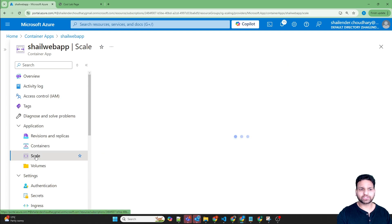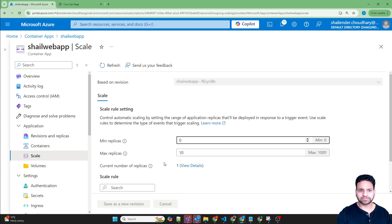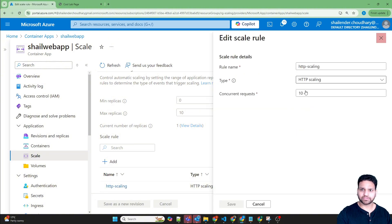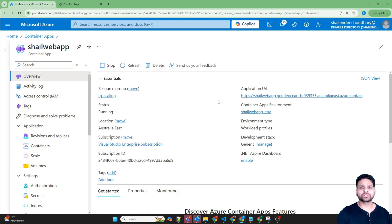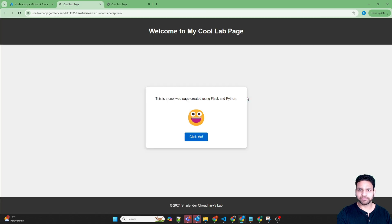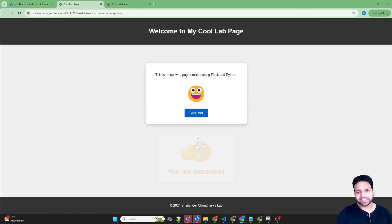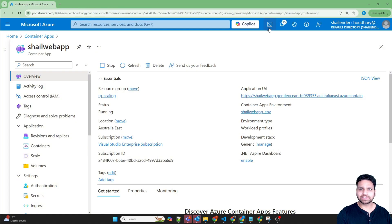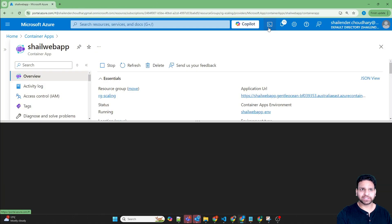Now if we go back to our scale, there is a scaling rule created which has 10 concurrent requests. To generate 10 concurrent requests, we need to click on this URL at least 150 times, which I think is not an easy task. So what I'll do is I'll open the cloud shell.